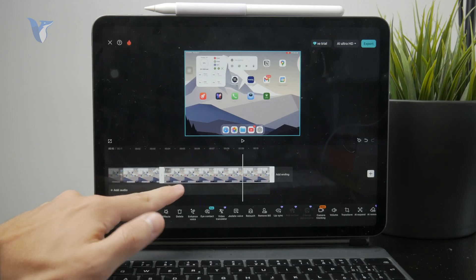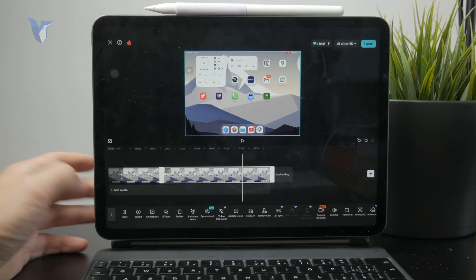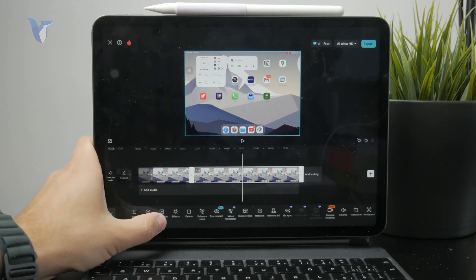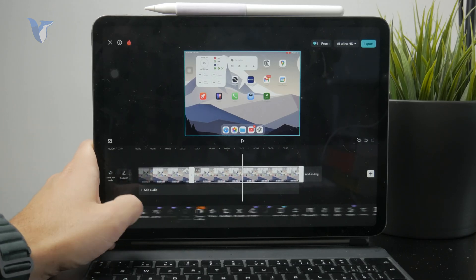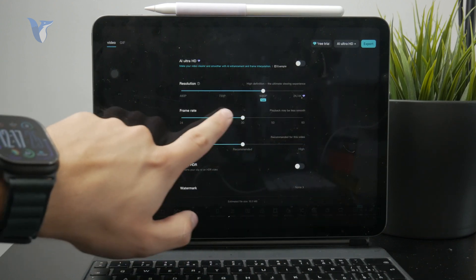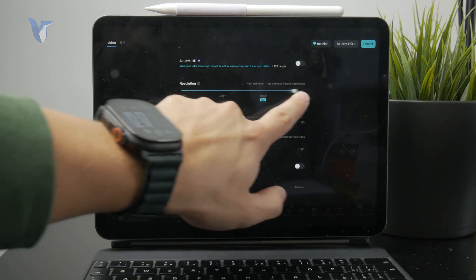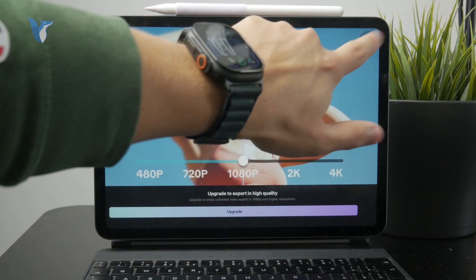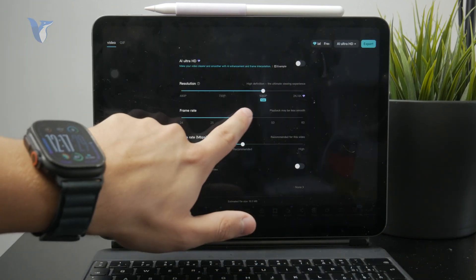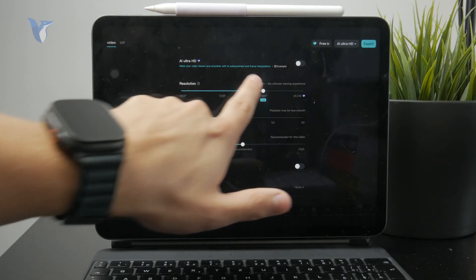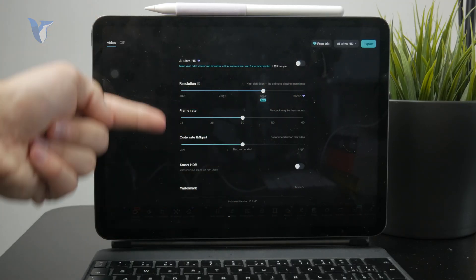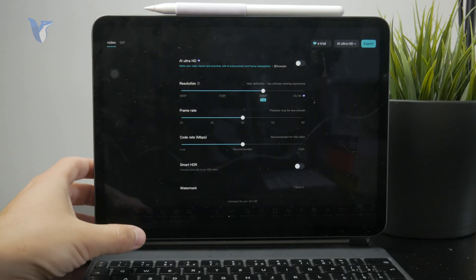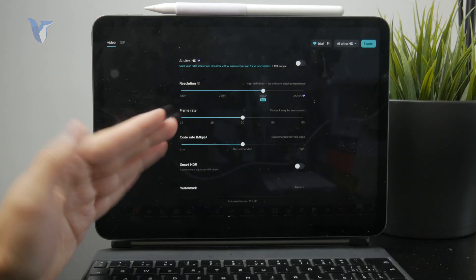You can cut out parts you don't want to be there. You can export it in different frame rates and resolutions. Of course, you also have AI enhance and optical flow and all of these features which might make the screen recording even better.